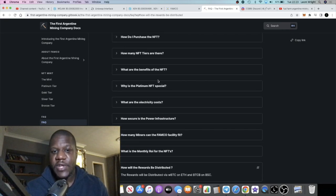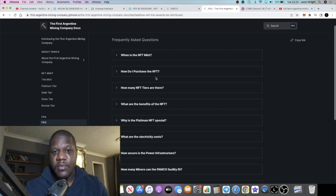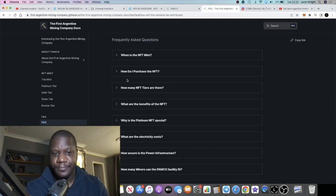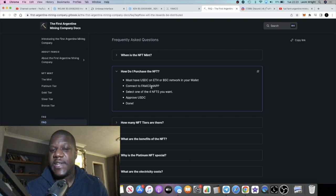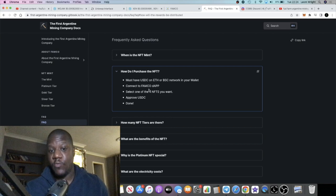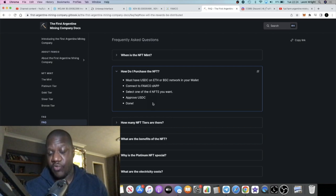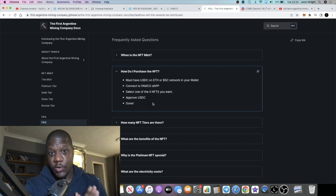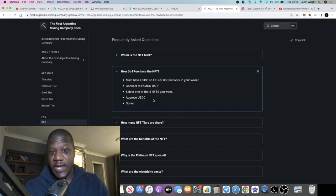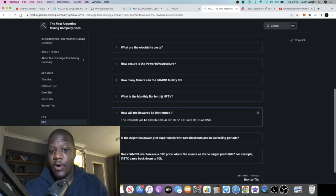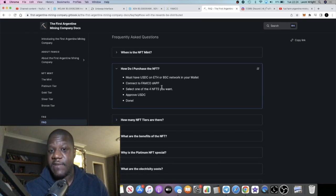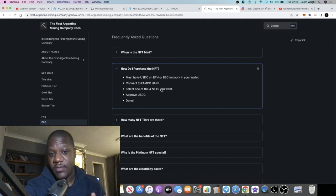How do you purchase the NFT? It says you must have USDC on Ethereum or the BSC network in your wallet. You can connect to the dApp, select the amount, approve the USDC and then you're done. You'll be able to buy your NFT and it's going to pay out on BSC or Ethereum.